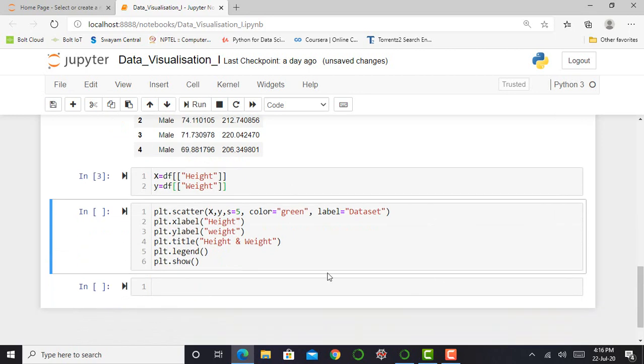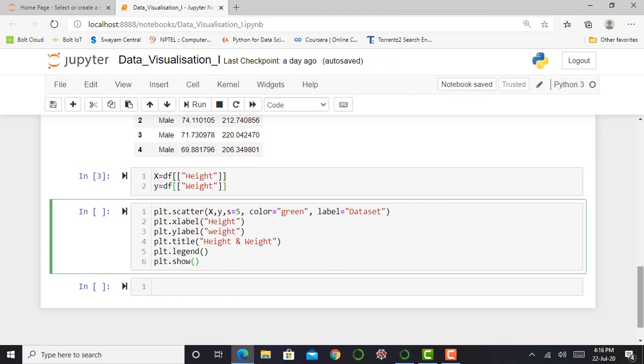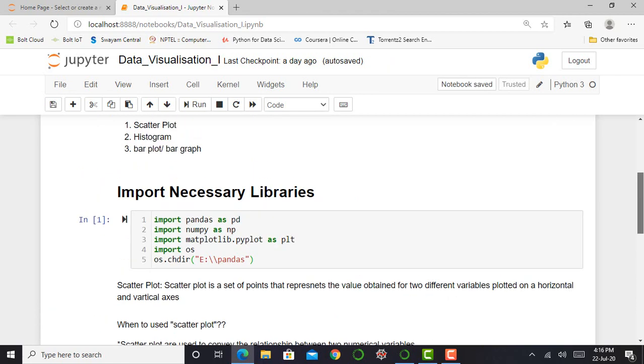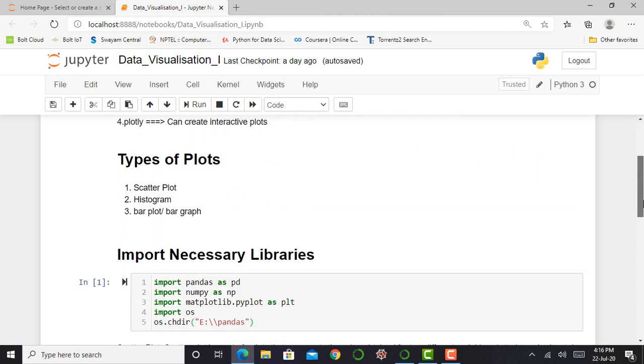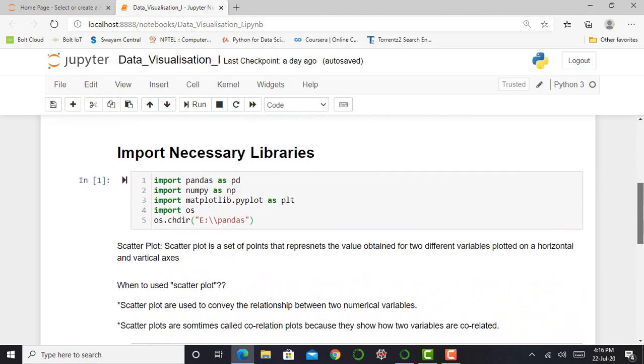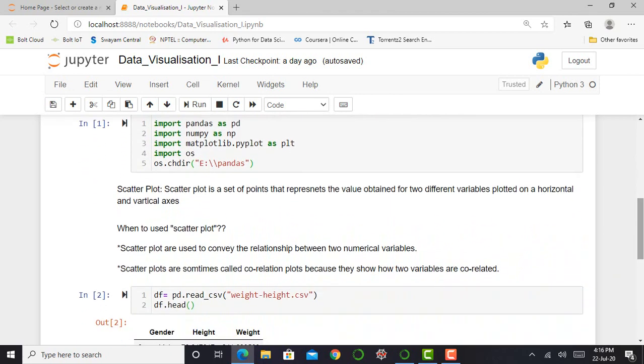And next method. So in next cell, I just write a command plt.scatter. So basically I can import a library called matplotlib. Matplotlib library is used to draw 2D graphs.